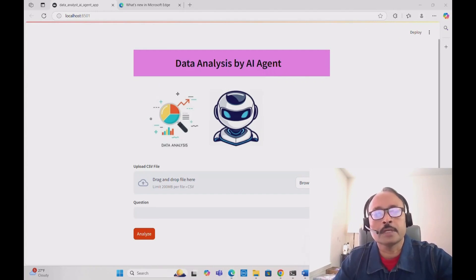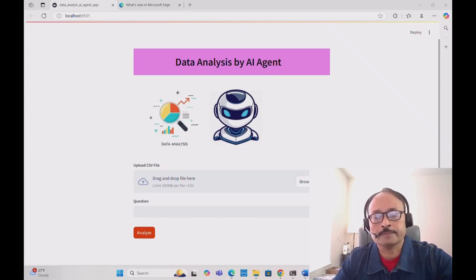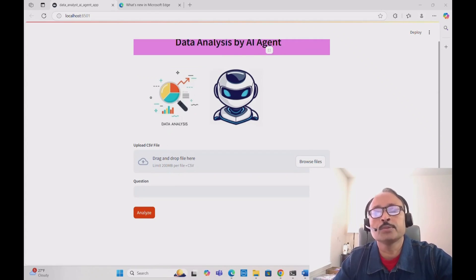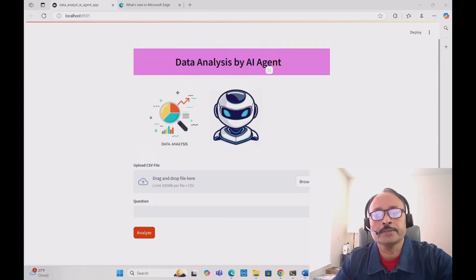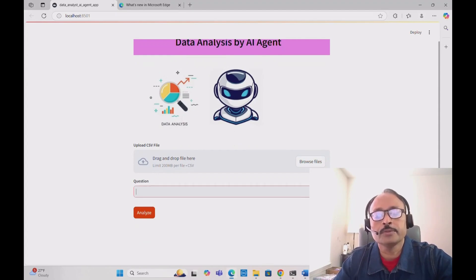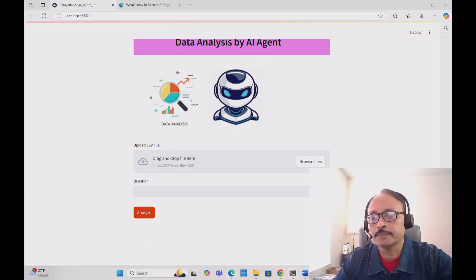This is how the app looks — 'Data Analysis by AI Agent.' I added a logo to make it look nice. You have to upload a CSV file, type your question, and click Analyze. Before that, let me show you the data we are going to analyze.